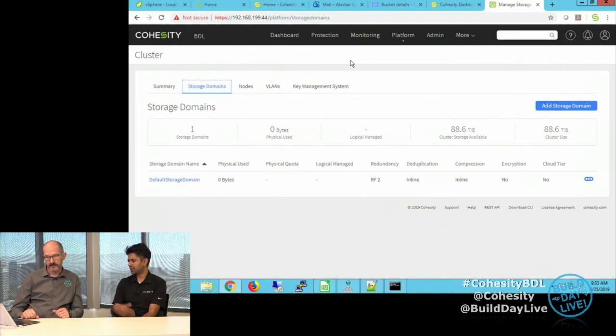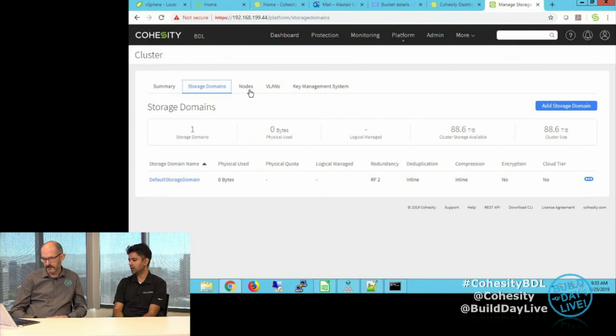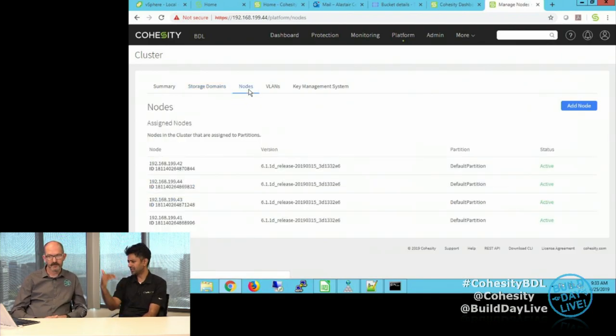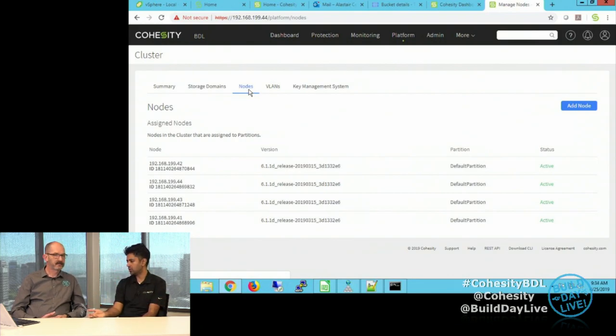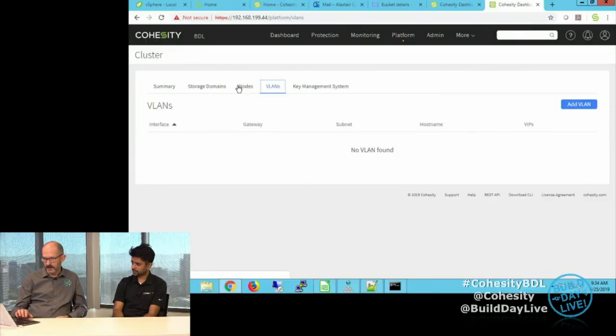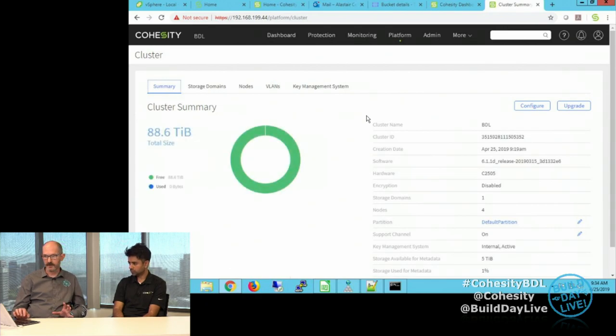Some of the other pieces: if you go to the Nodes tab, when we're actually doing node upgrades, this will give you a point-in-time update on the status of each node, whether it's upgrading, what version it's at — you can track that here. And if you want to add more VLANs and other networking configurations, we have that tab there as well. Our cluster is up and healthy with the four nodes we expected.